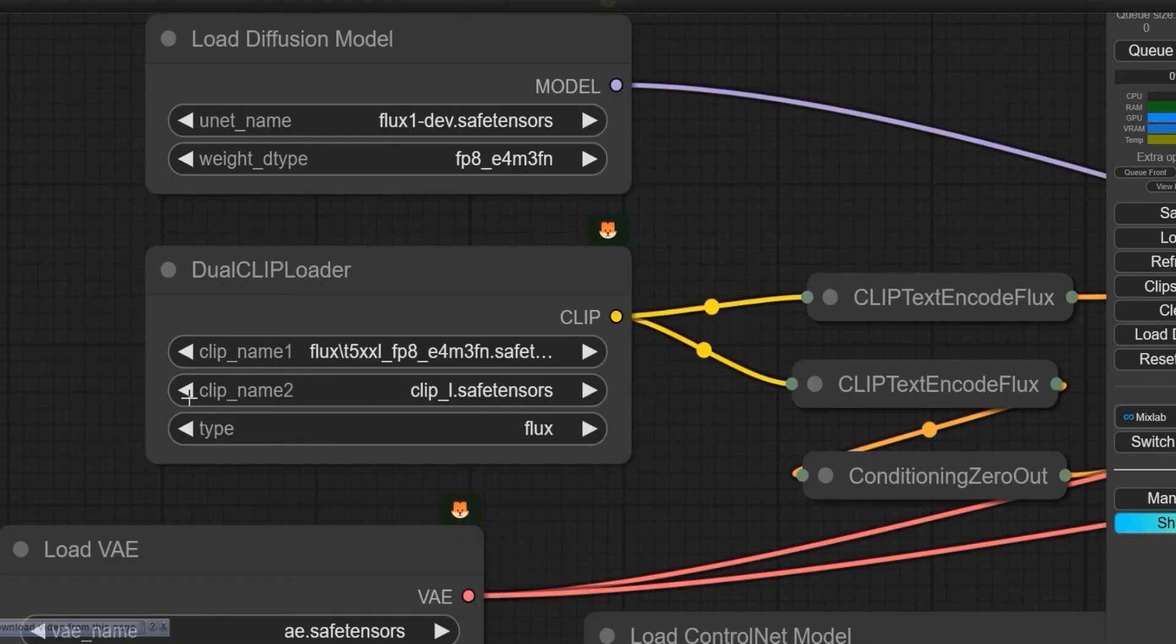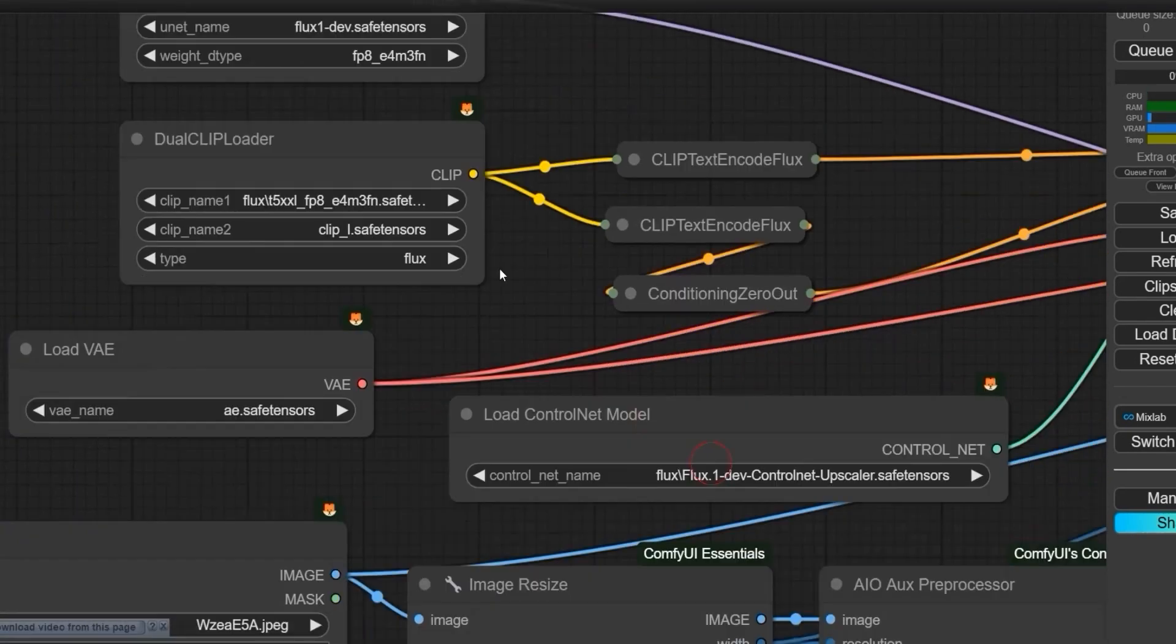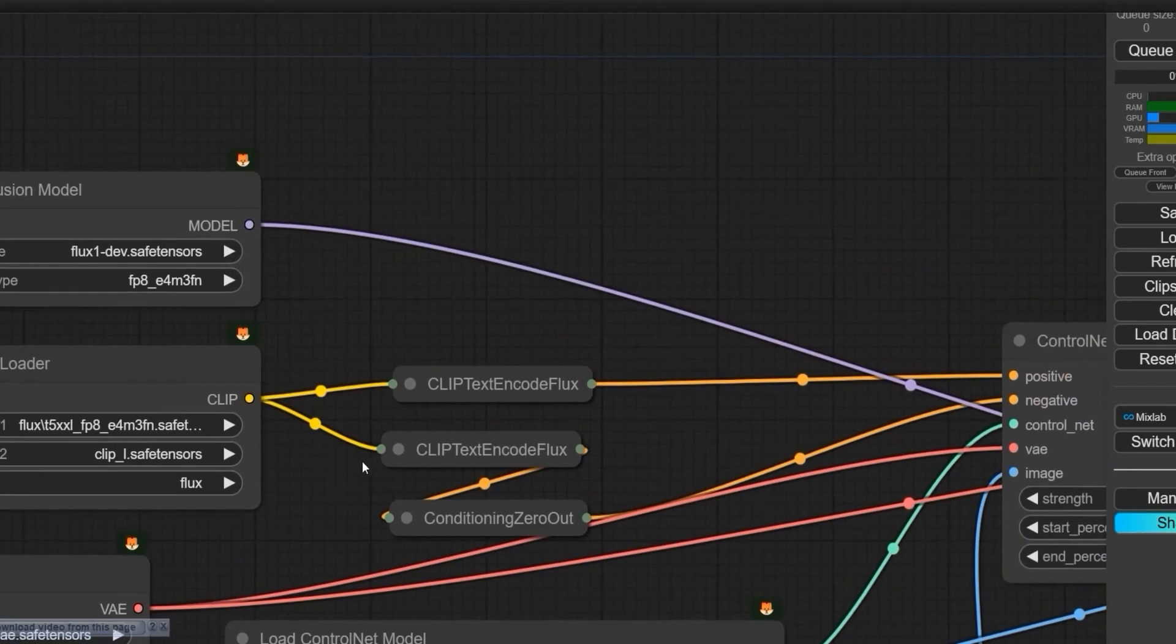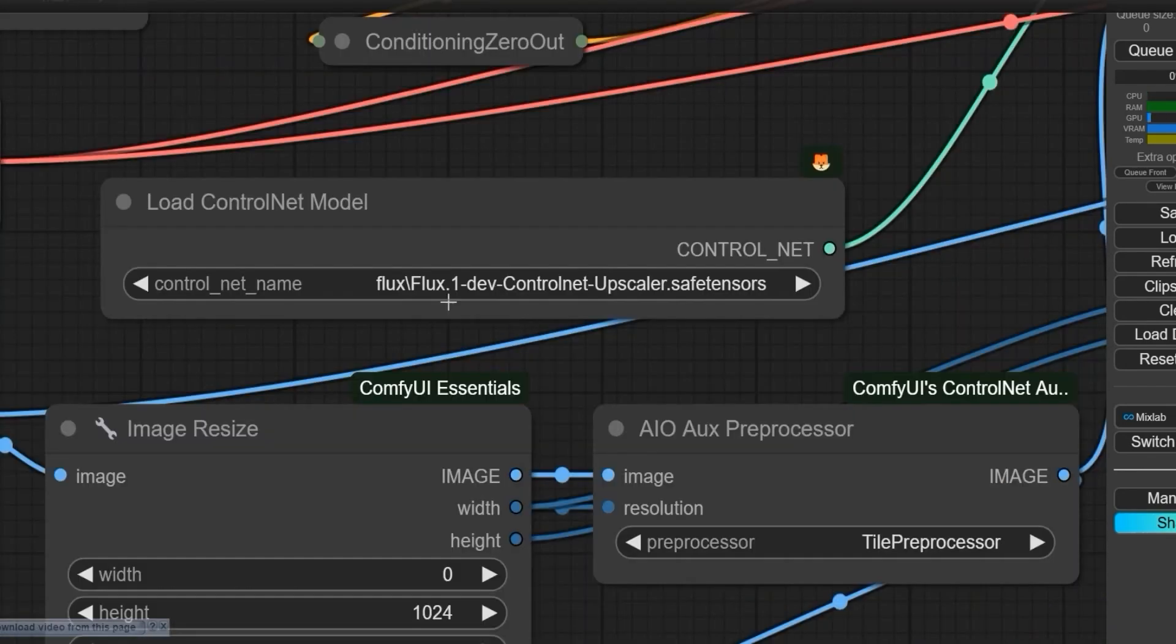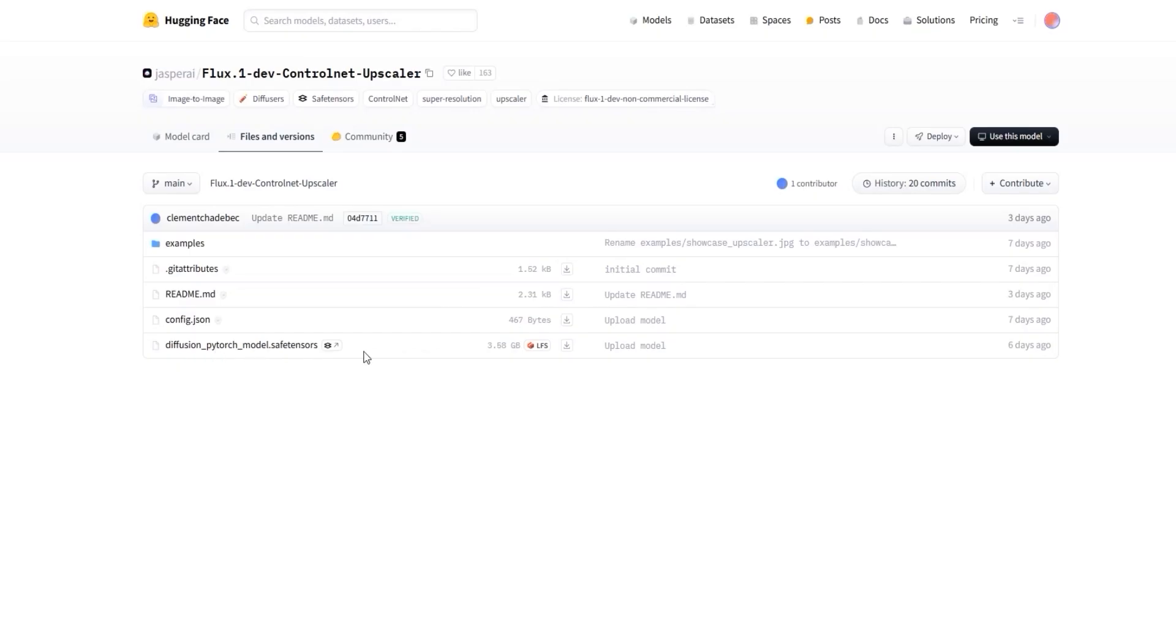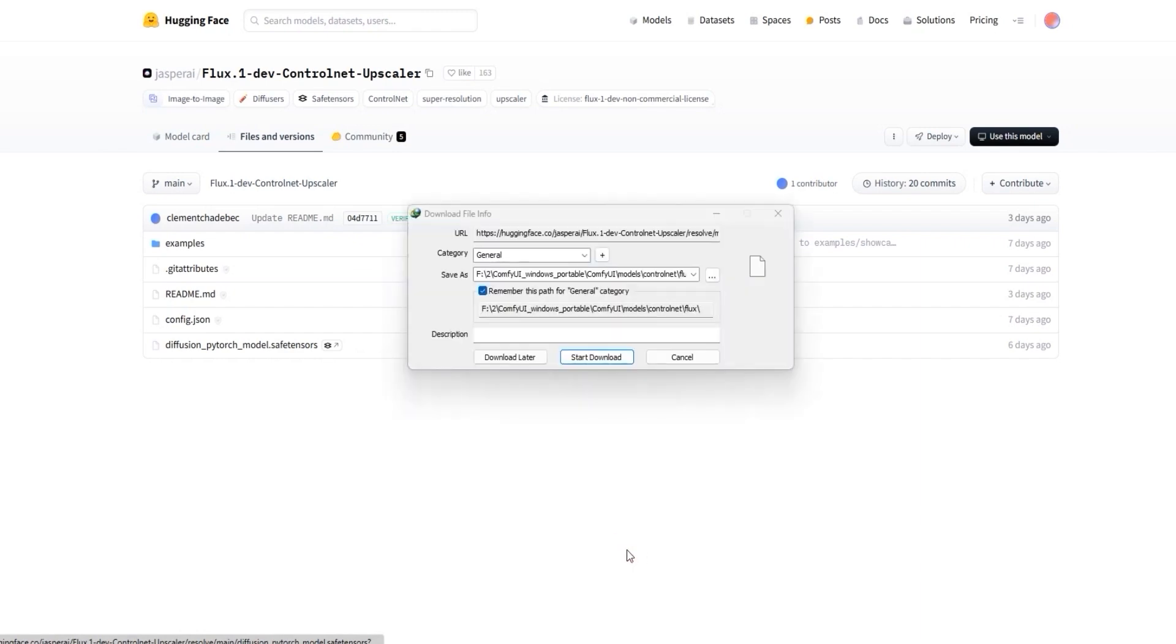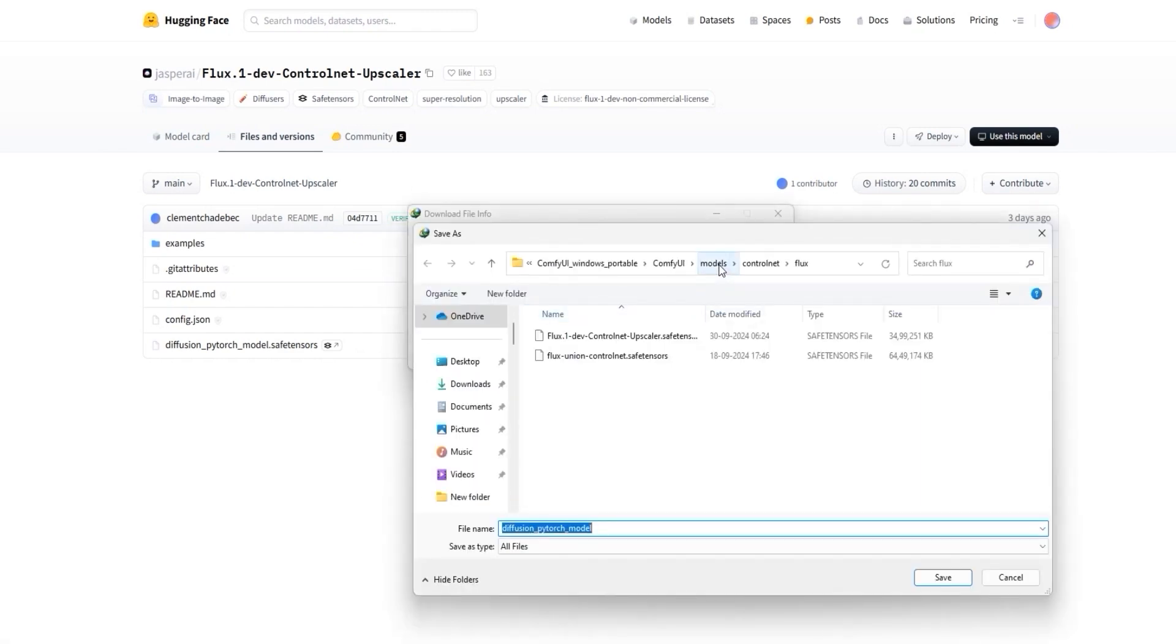For this workflow, you do not need to add anything in the positive prompt. You don't have to give any prompt, so let's hide it. First, you have to load or select the file flux1dev control and upscale. Download the file, save it in control net flux, and select that file.